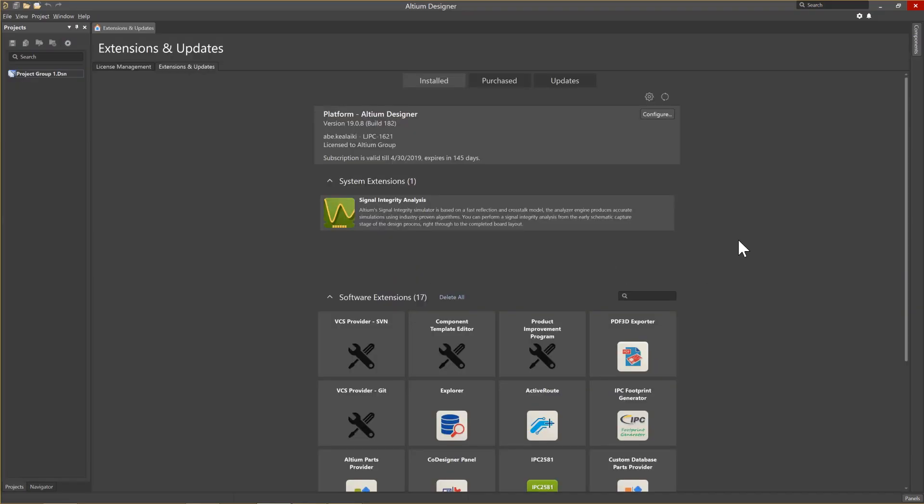To check on the currently installed versions of Altium Designer, and for any updates, system extensions, or software extensions, click on the circle arrows. This refreshes the window, checking for updates, providing you are signed in to Altium and have internet access.